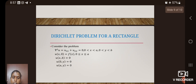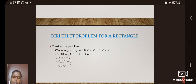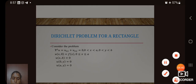The Dirichlet problem for a rectangle is formulated as: ∇²u = u_xx + u_yy = 0, for 0 < x < a and 0 < y < b, with boundary conditions u(x, 0) = f(x) for 0 < x < a, u(x, b) = 0, u(0, y) = 0, and u(a, y) = 0. Thank you.